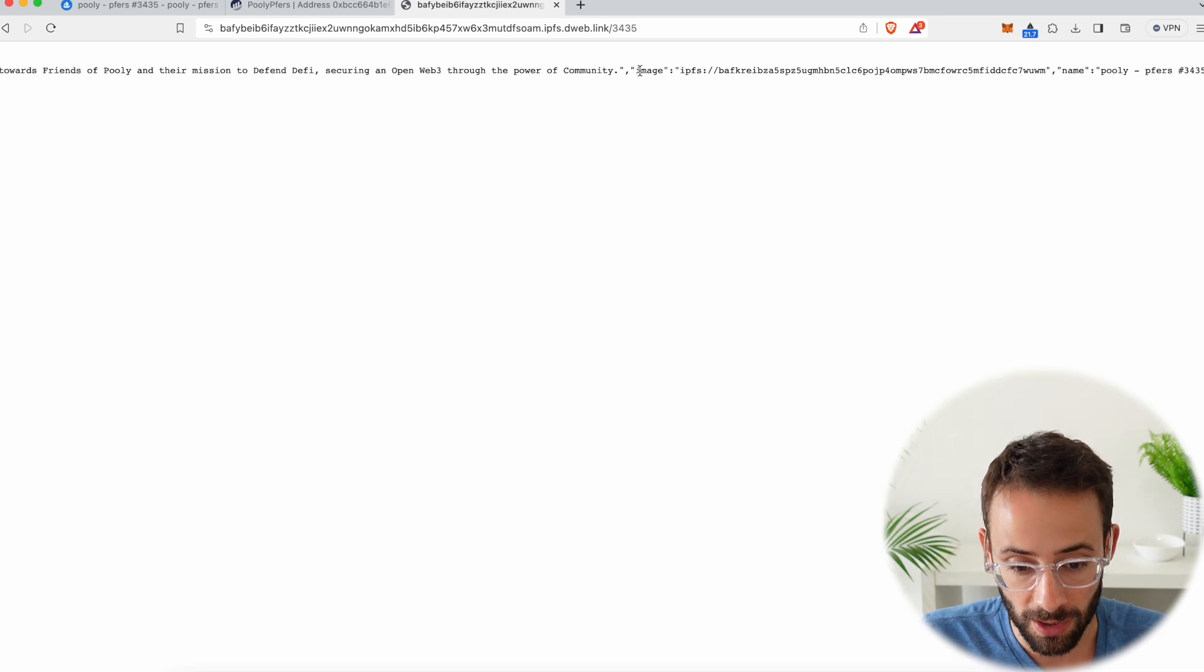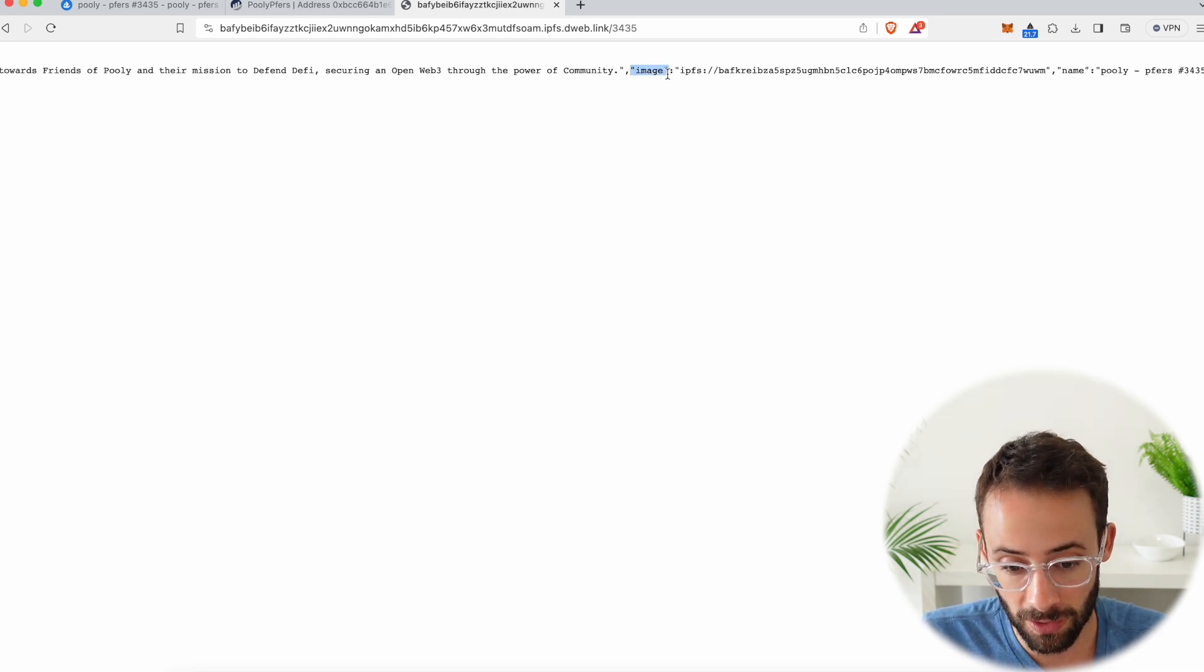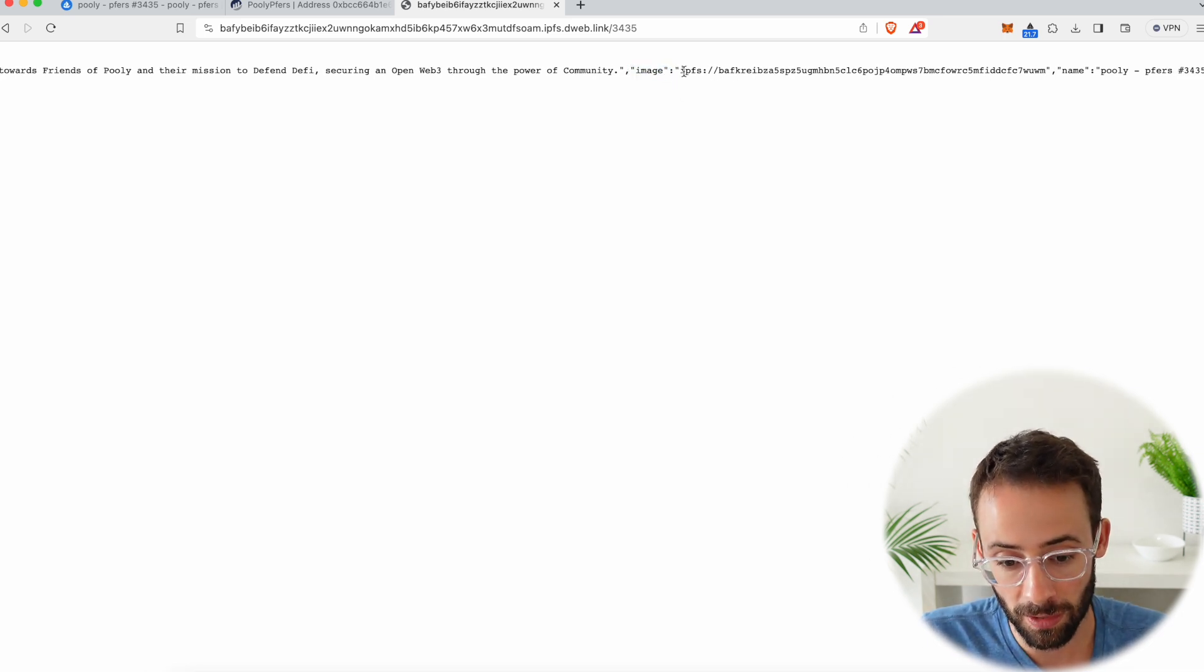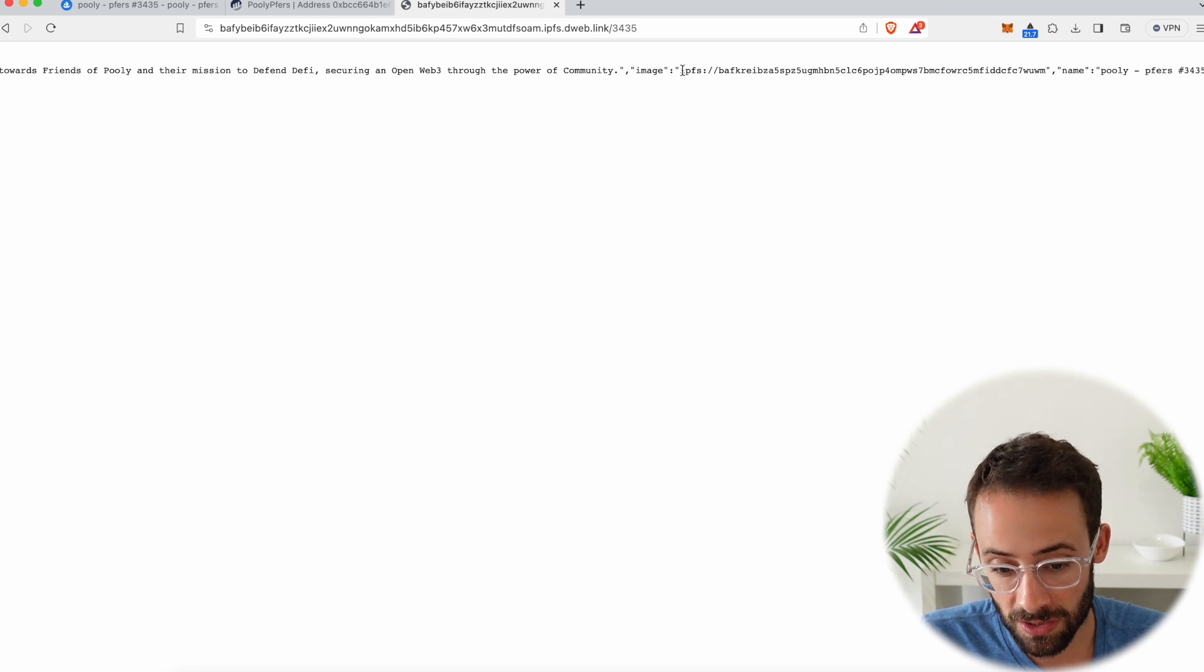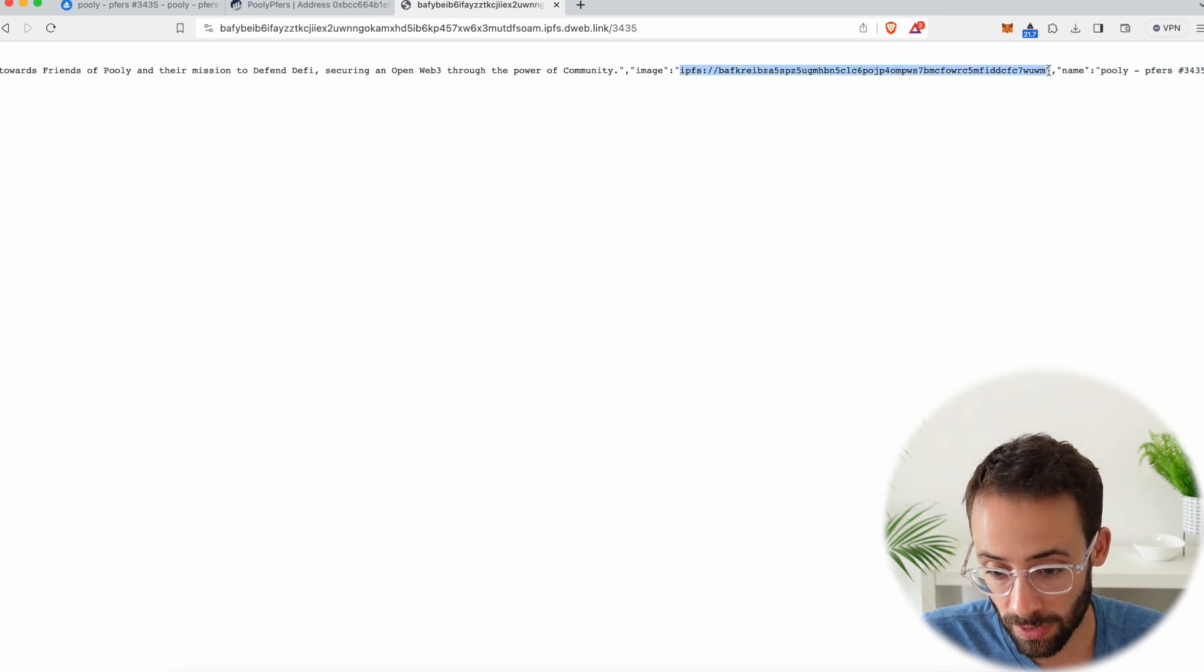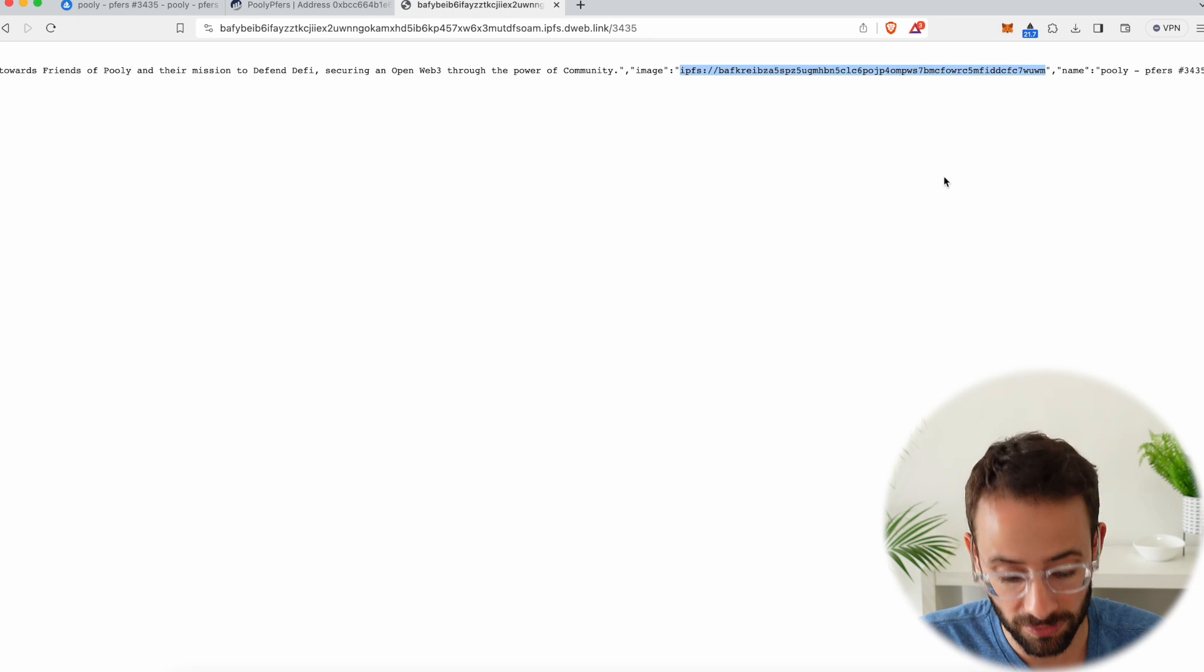Yeah, here it is. So you can see it says image quotation, colon, and then in this quotation marks, this is the link to the actual image that's used for this NFT.